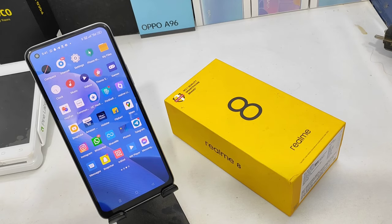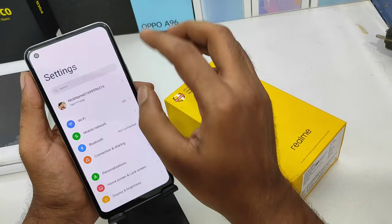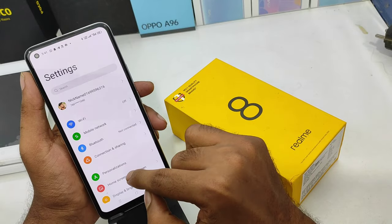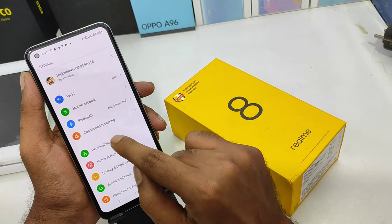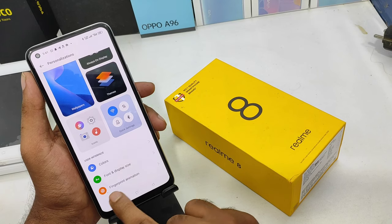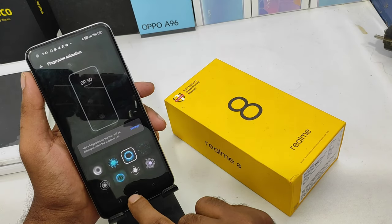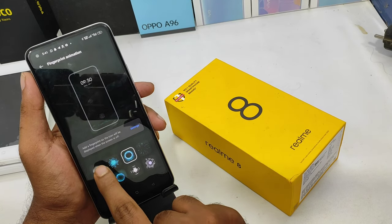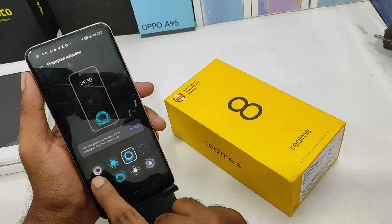You will see how you change the fingerprint animation. If you are interested in the setting, you will see the presence of the phone and the fingerprint animation. You will see an A type of screen.